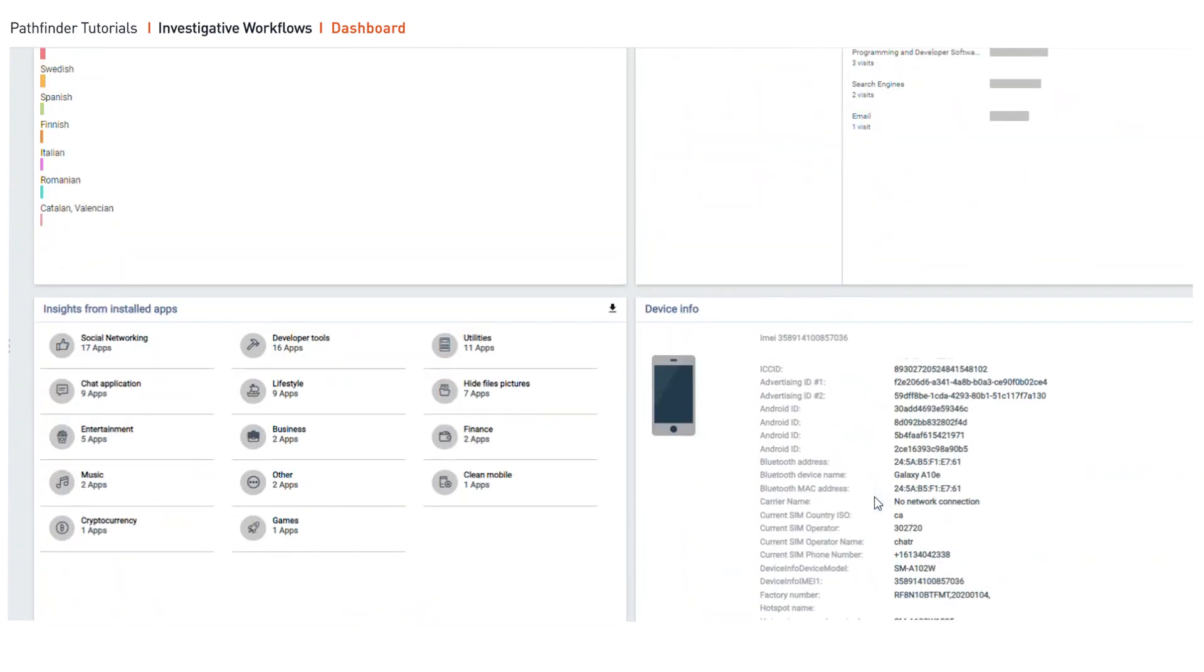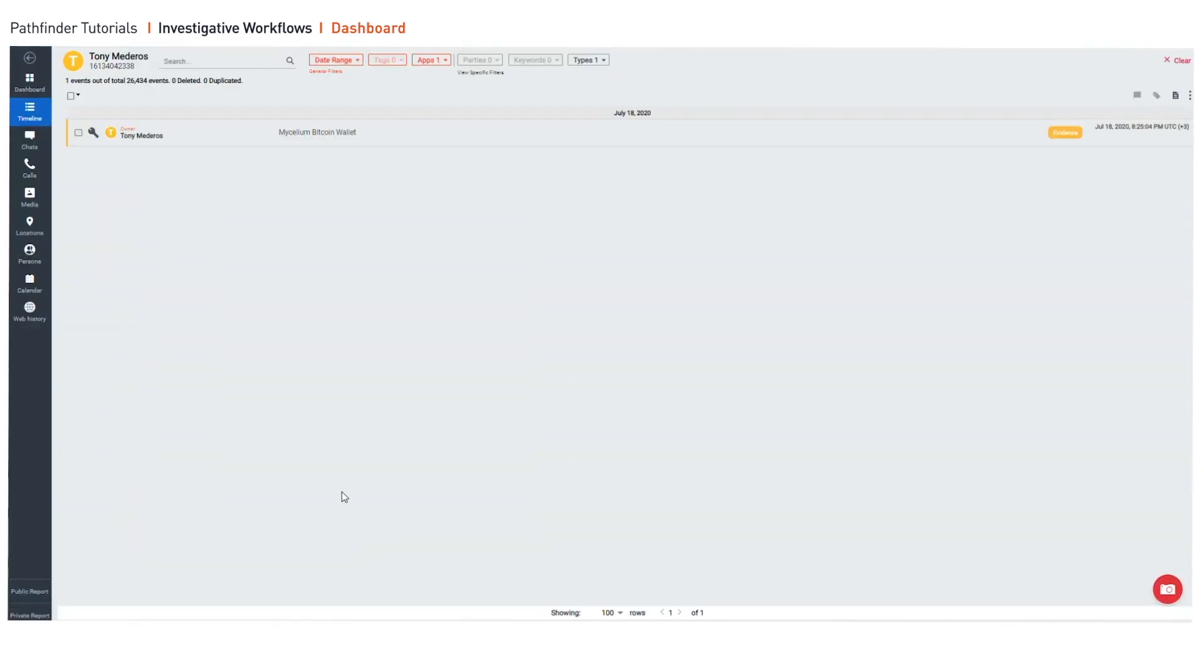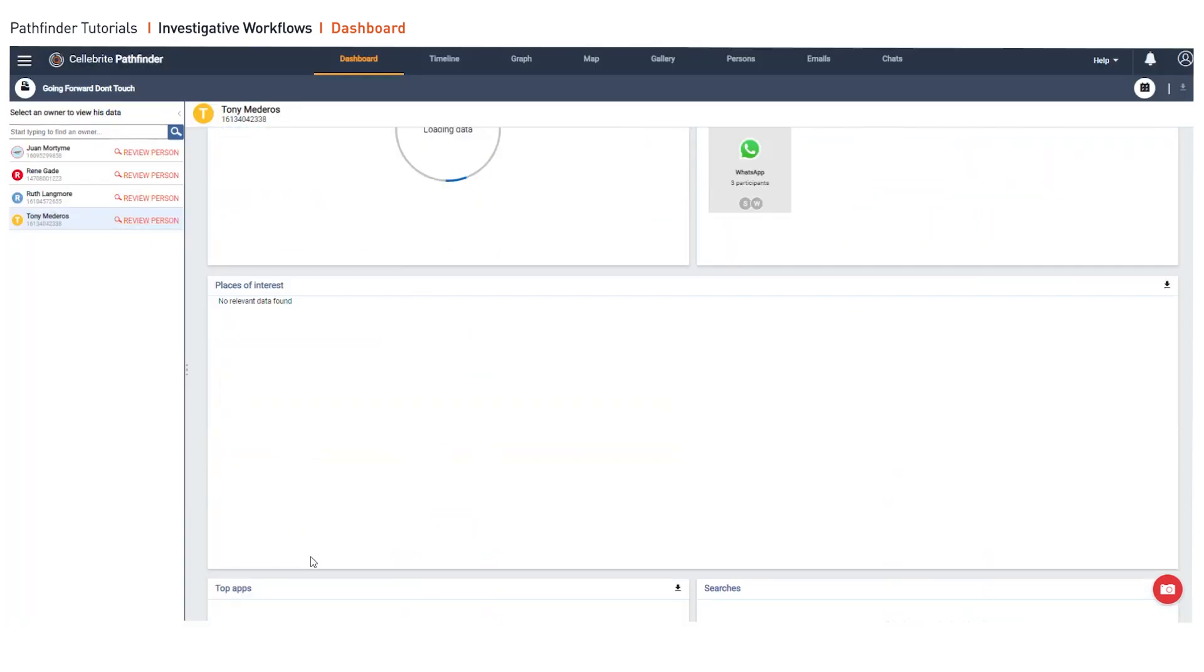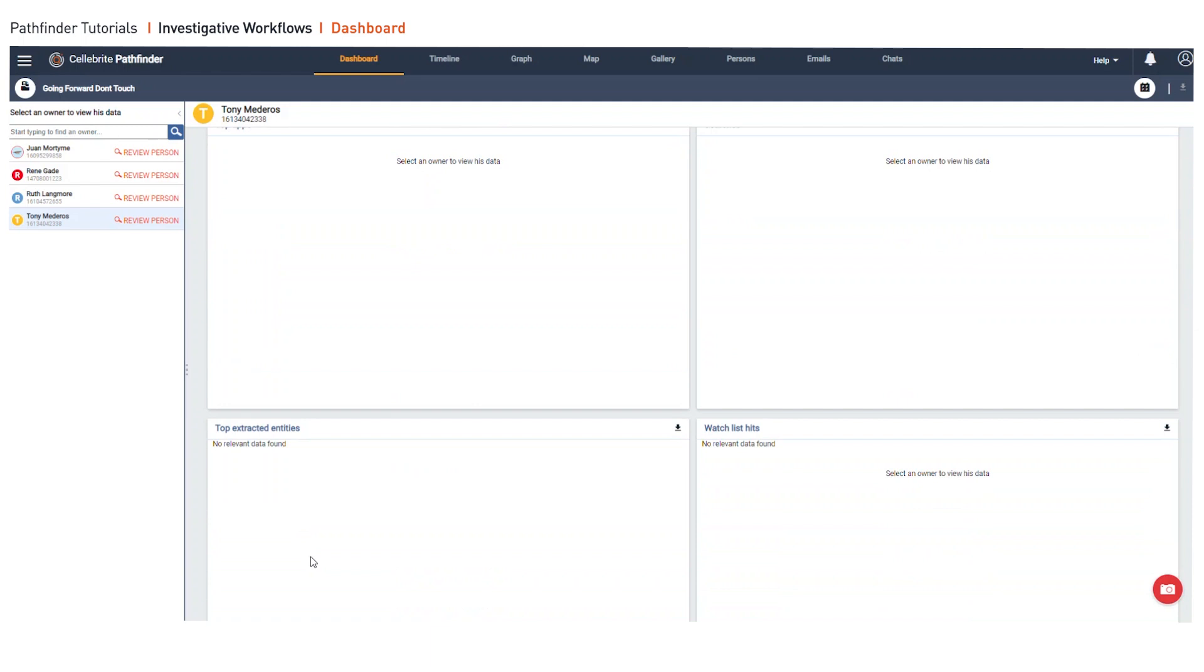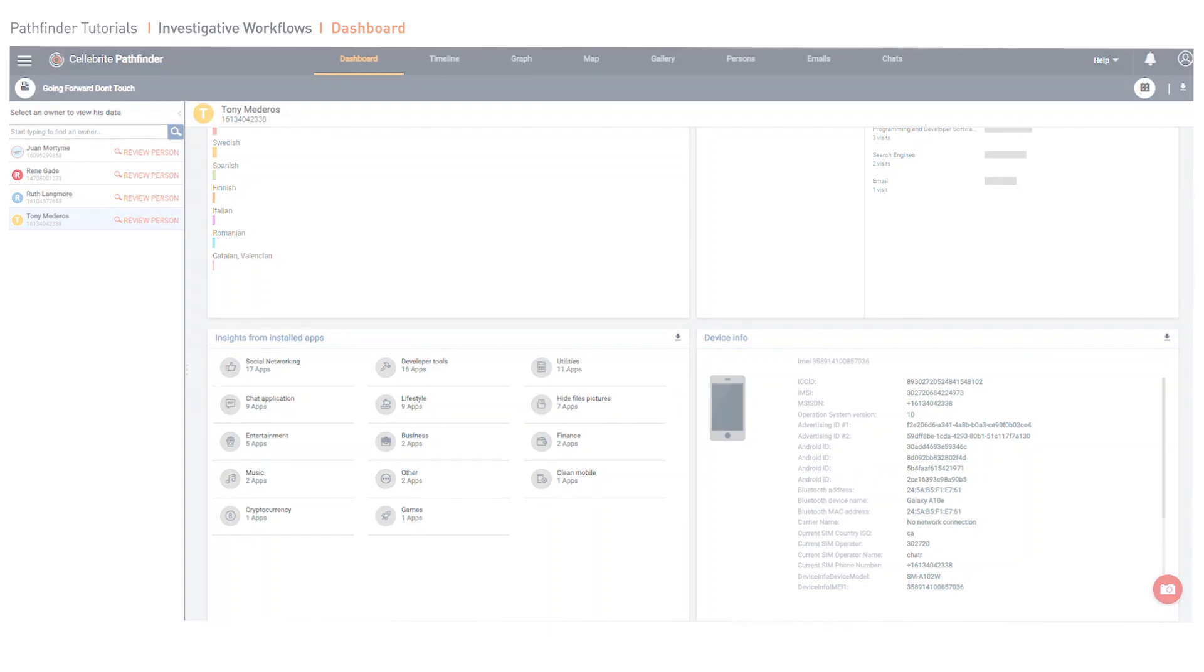And then the final things here, insights from installed apps, gives you a clue on what types of apps the person's using, such as Bitcoin wallet. Maybe they're trying to hide photos. If we look down here, we can see that we have hide files pictures, another application. And then finally, the device information, which is always important in every investigation.